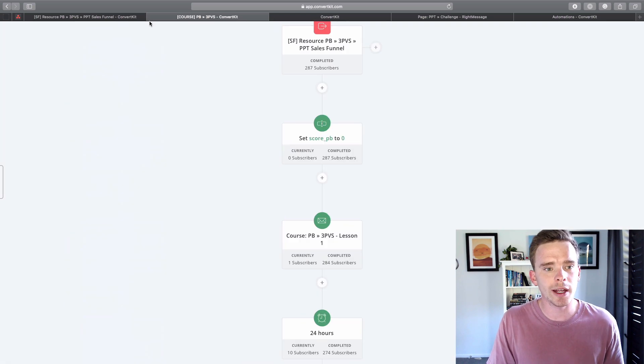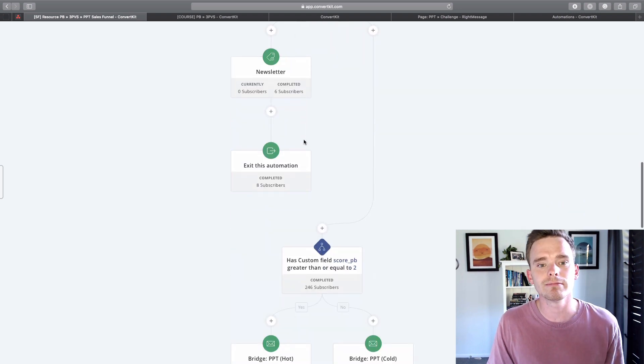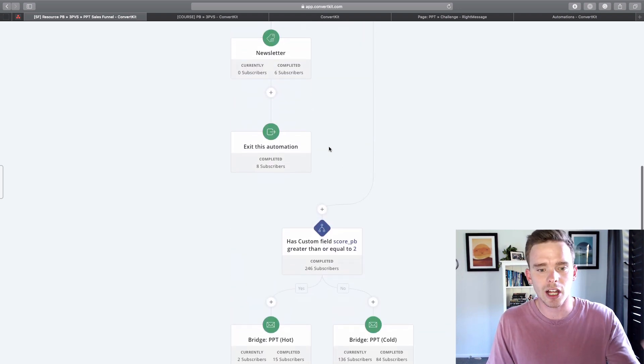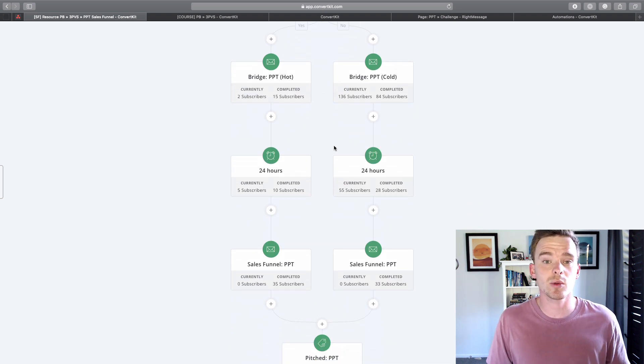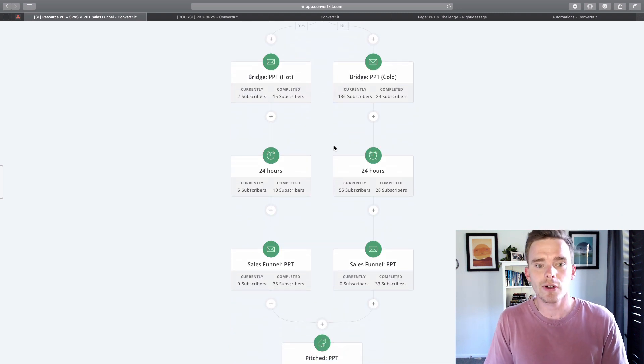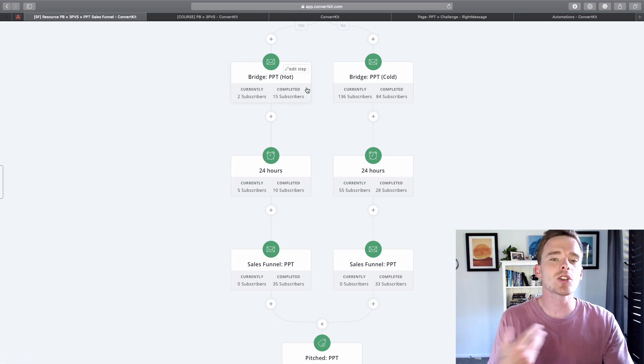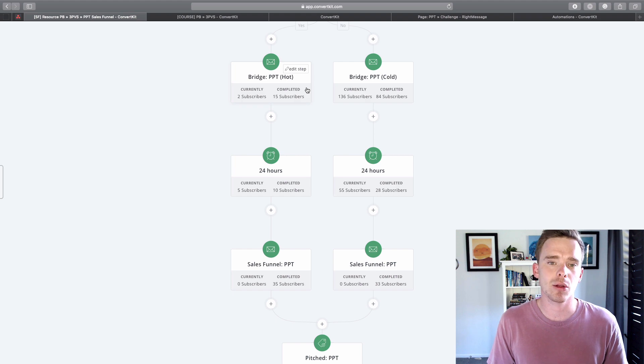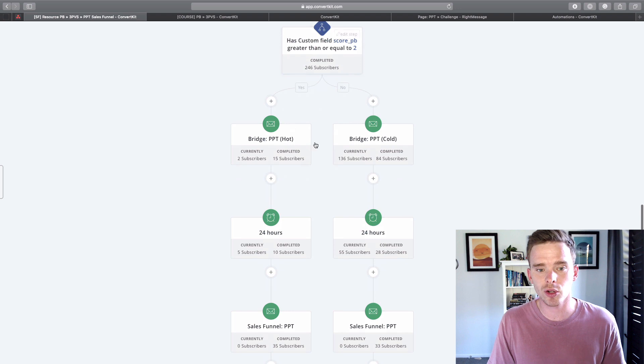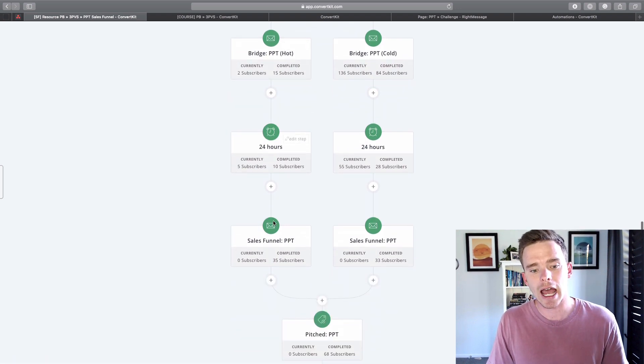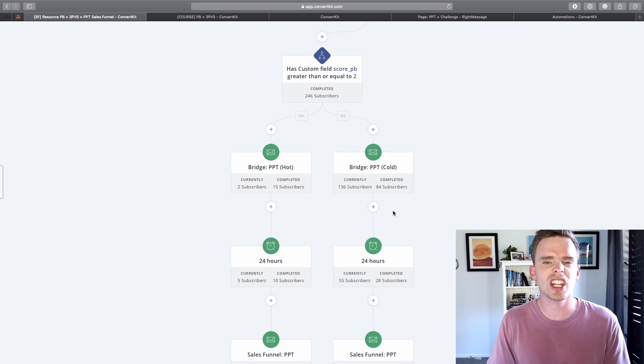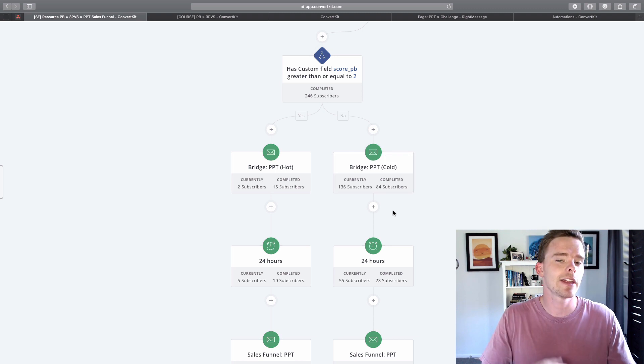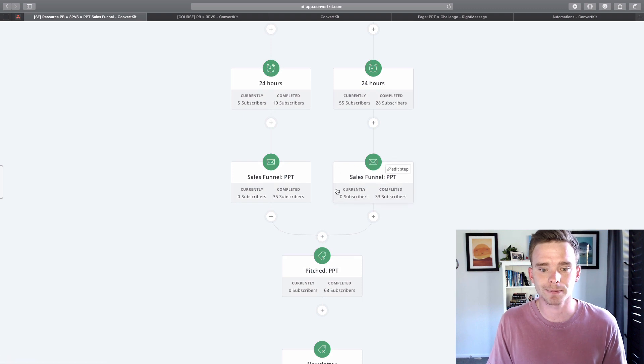So when I go back to my main sales automation, they're going to get some nurturing material. They're going to be nurtured through a sequence and then eventually they will go into a sales funnel. So firstly they will go into a hot or a cold sequence up here based on how engaged they were in the email course. So you can see if their email score or their engagement score was more than two, they'll go into the hot sequence and then they'll go into the sales pitch. If it's less than two, they'll go into a cold sequence which generally just takes a bit longer. They get nurtured a little longer and then get the sales funnel later on.